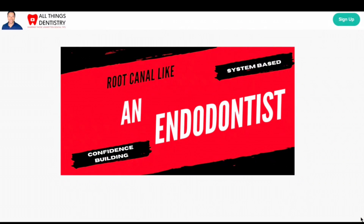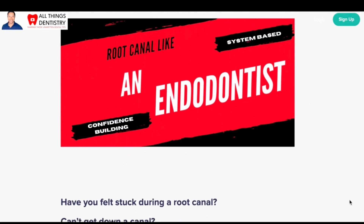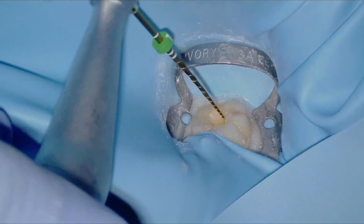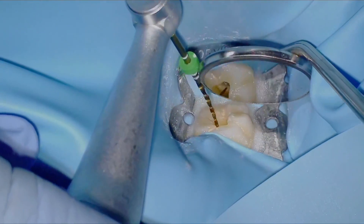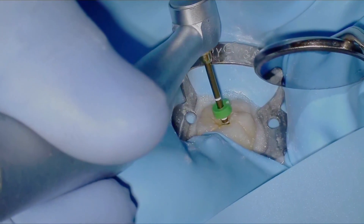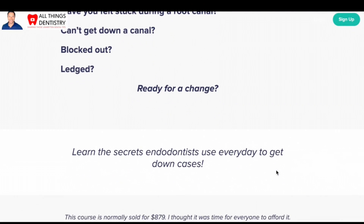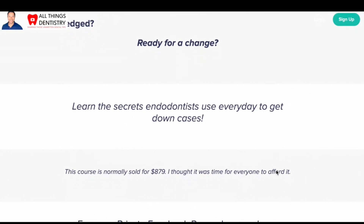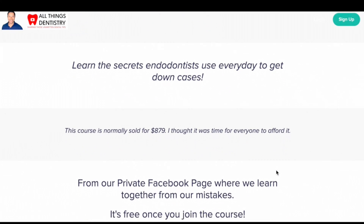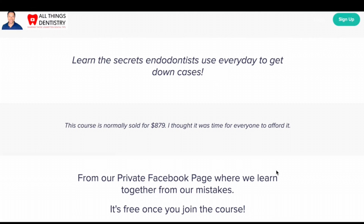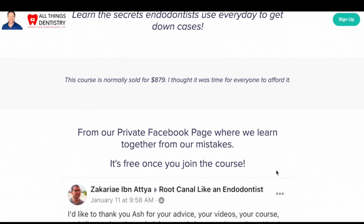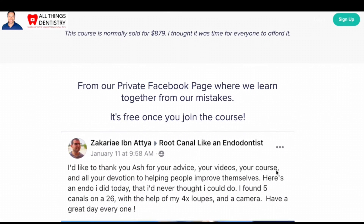Ash here, and I wanted to take a second to introduce our course, Root Canal Like an Endodontist. We've had it for a couple of years and we've had some amazing successes — really, confidence building on behalf of our students. A few years ago, I wanted to create a course to help others because I know what it's like on an endo journey. A lot of times you don't know what's going on, you don't know if you've ledged it, you don't know what to do if you've blocked it, you don't even know what to do with a curved canal. I wanted to take all my mistakes and my training from my residency and put it into an affordable online course for everyone around the world. Check us out at allthingsendodont.ca.